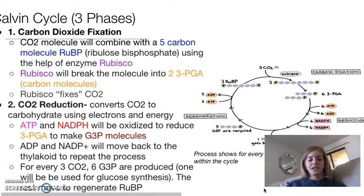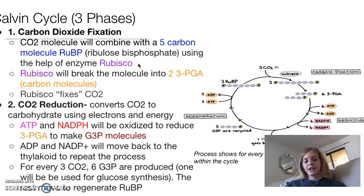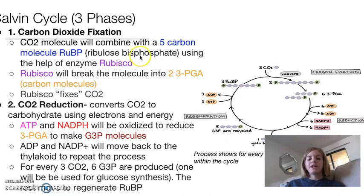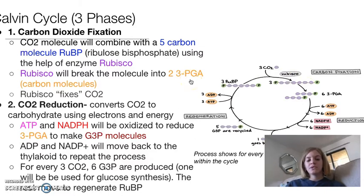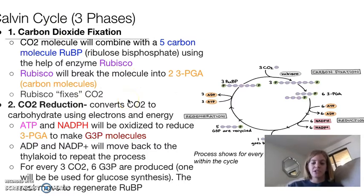In carbon dioxide fixation, the first step, a carbon dioxide molecule, which has one carbon, combines with a five carbon molecule called RUBP. This reaction is catalyzed by an enzyme known as rubisco. Rubisco is incredibly necessary for the Calvin cycle, and plants need a lot of it to keep the cycle consistently running. For that reason, scientists estimate that rubisco is probably the most abundant protein found on our planet. When these combine, we end up getting a six carbon molecule that's very unstable, and almost immediately it is turned into two 3-PGA molecules, each with three carbons. So we started with six carbons, now we have two molecules each with three carbons, and the rubisco has fixed that carbon dioxide and started to make it usable.